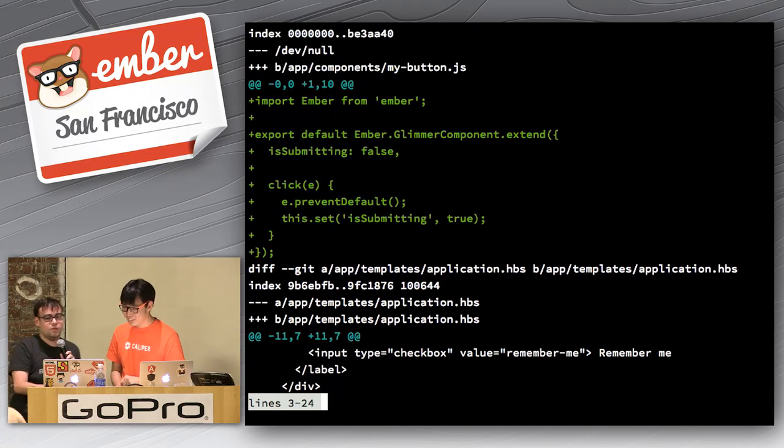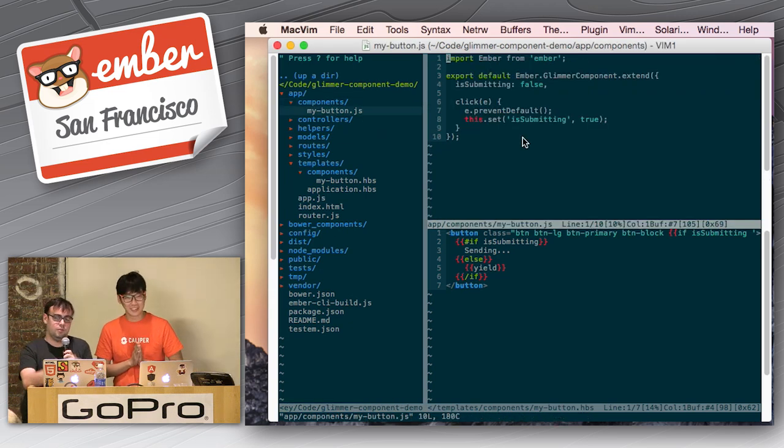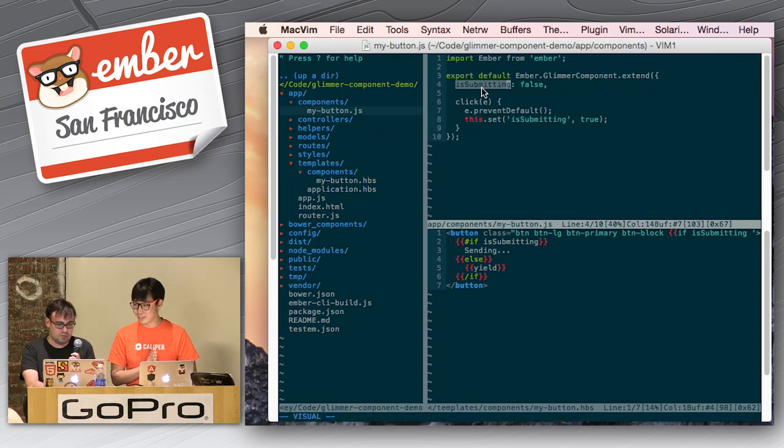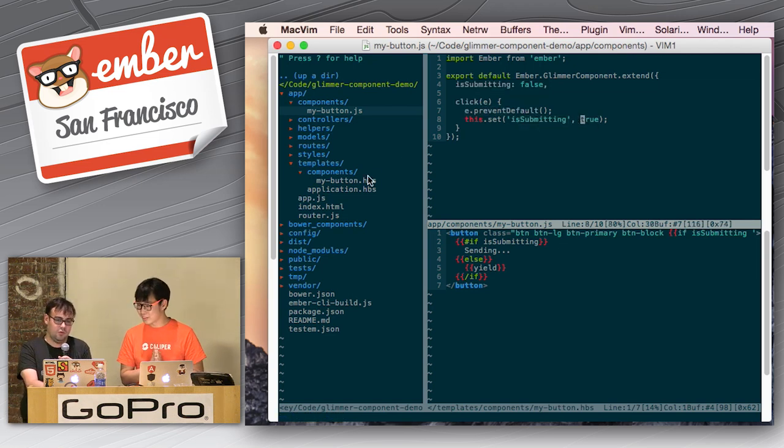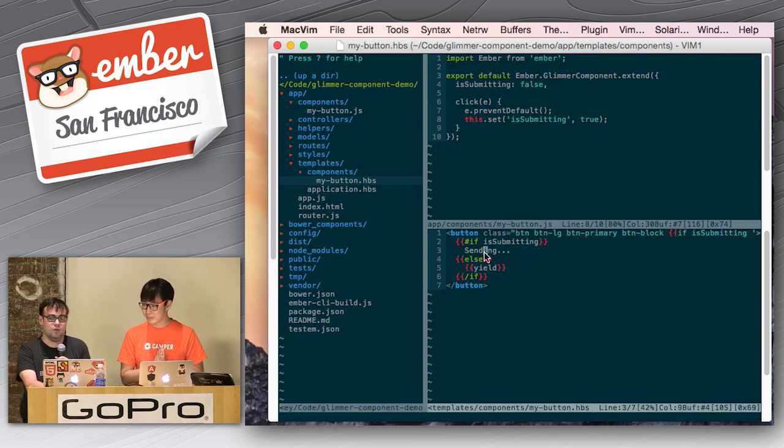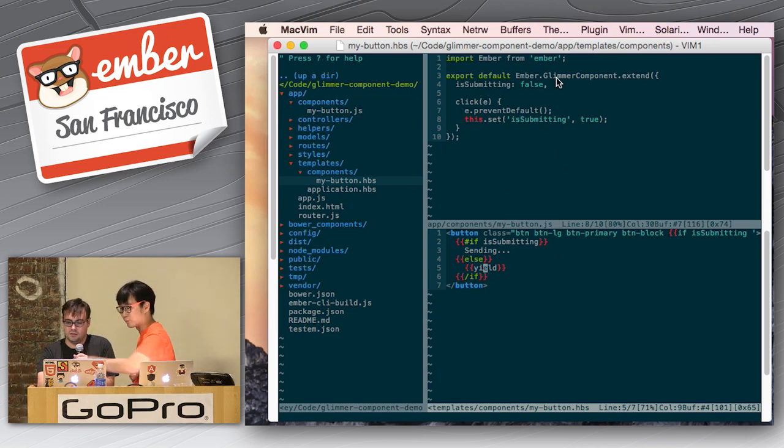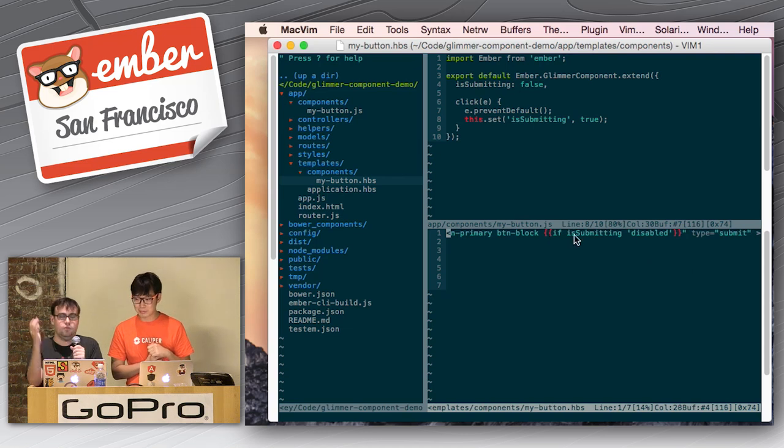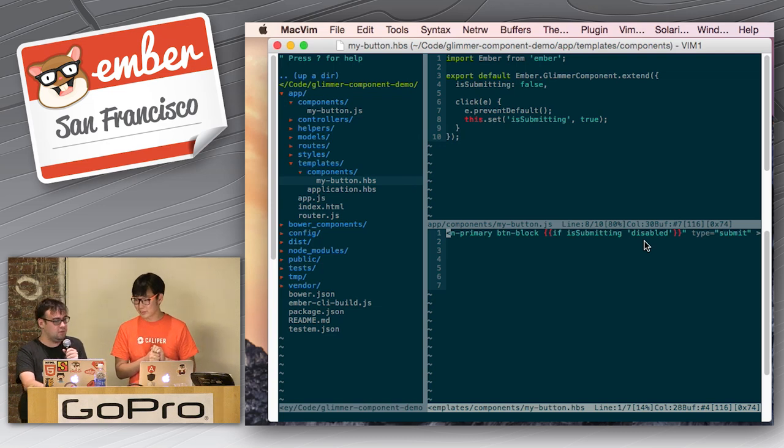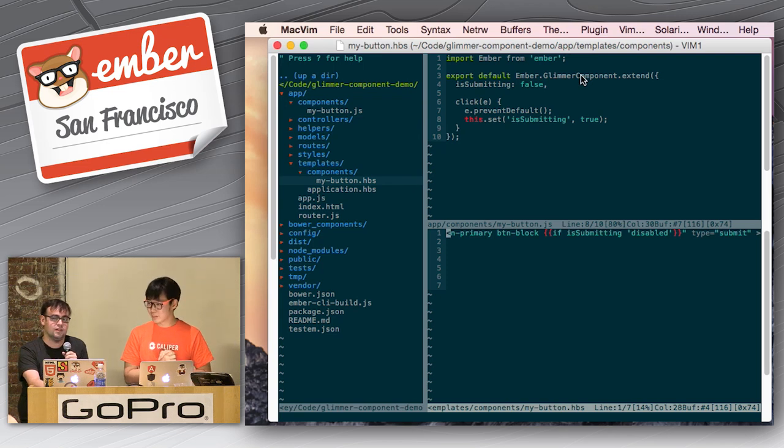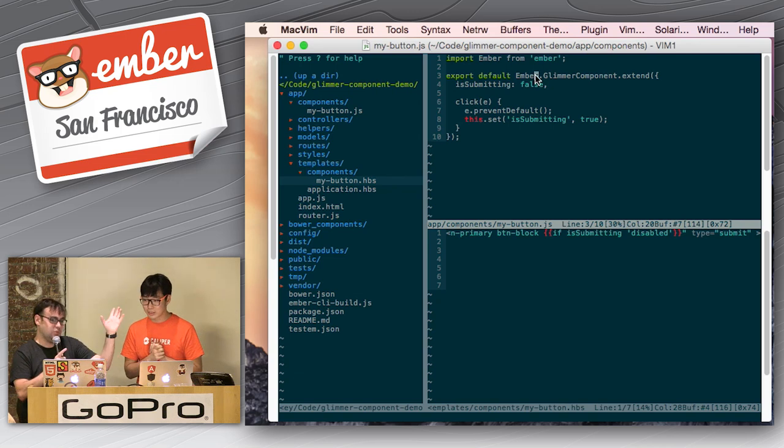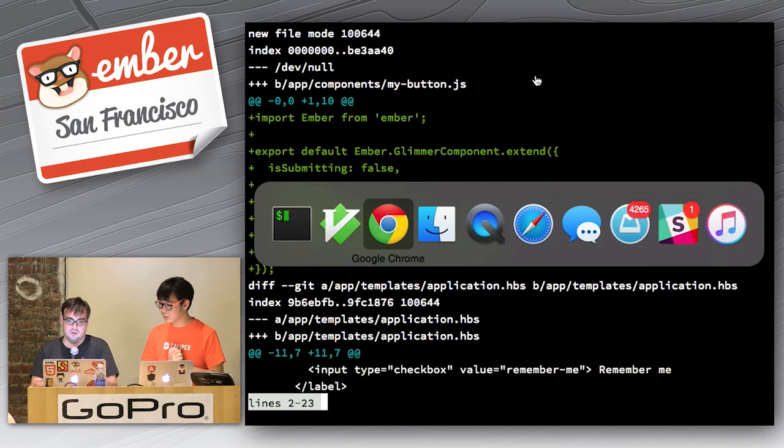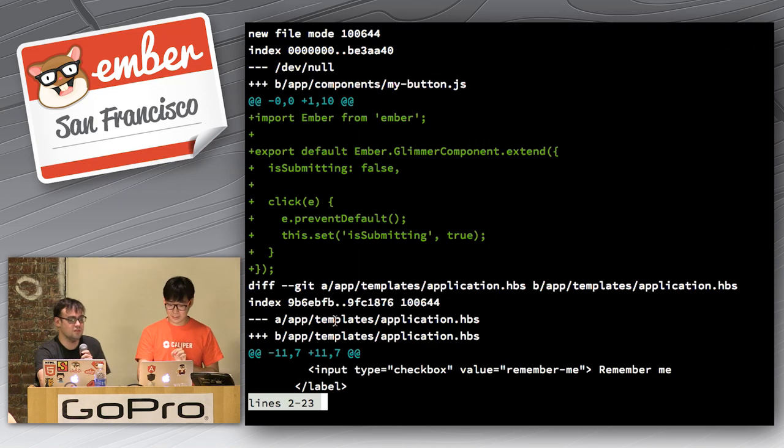So, basically, what's happening here is, first of all, we have the component here. And, the component looks a lot like a component that you would have written before. It has a property on it called is submitting. It has a click handler which prevents default and sets is submitting to true. And, then, if you look at the component that we created, it just has a conditional on it. If is submitting, then sending, otherwise yield, as you would have expected. So, basically, this is pretty similar to what you might have written before. There is also a this, which if you're familiar with the change from bind data, which happened in 1.11, it's basically the same thing at the top level here. And, the only really interesting thing that you would not have seen before is that you're extending from glimmer component, which is the new kind of component that does this outer HTML, basically represents the template as the outer thing. And, now, if we reload and we click sign in, you'll see that it will do the right thing, as we expected.